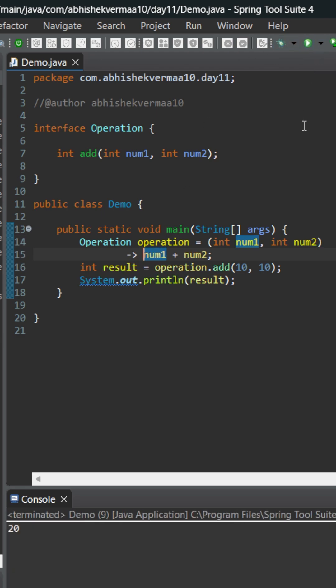On executing, as you can see, this is still working fine. But the thing is, can we remove these brackets or can we remove this data type? Let's see.